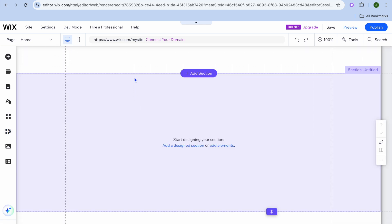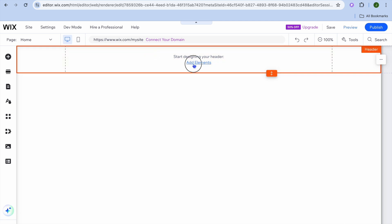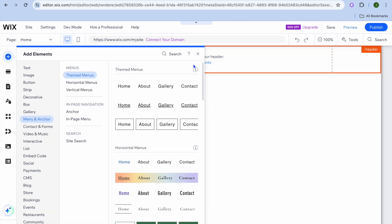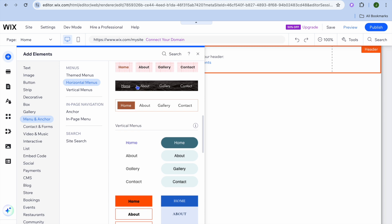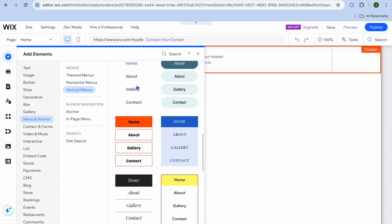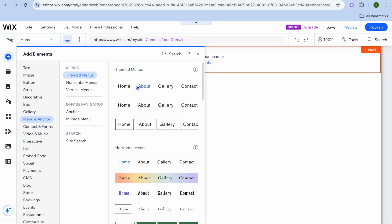To start adding content to your website, hover over a section and tap 'Add Elements'. For the header section, select 'Menu and Anchor' — from here you can see different menu layouts. Scroll down to see all the available options.